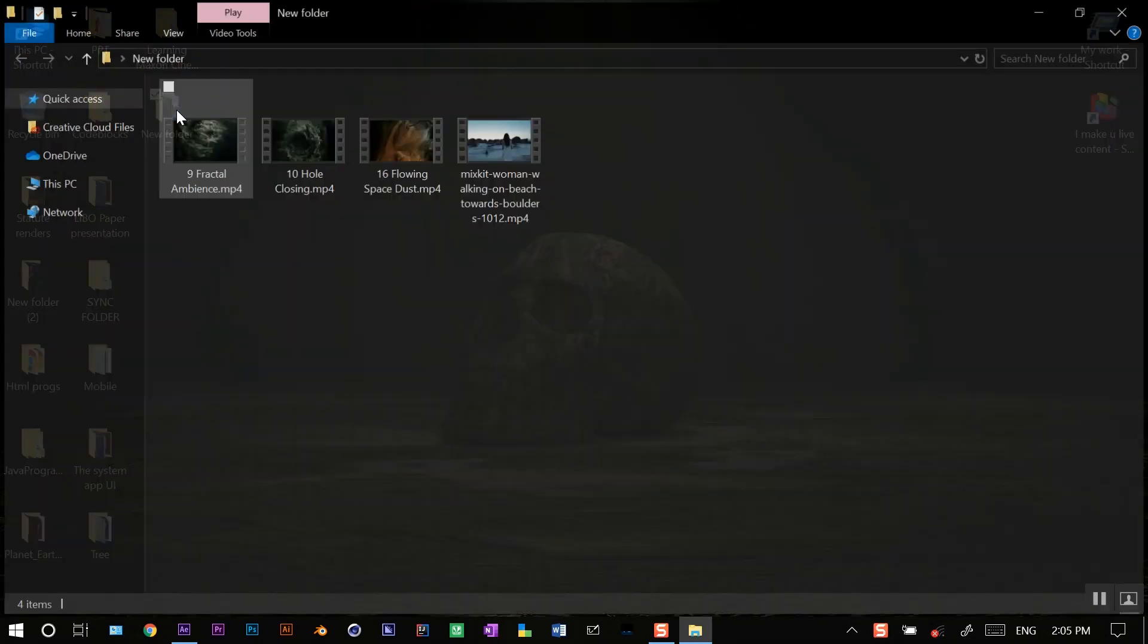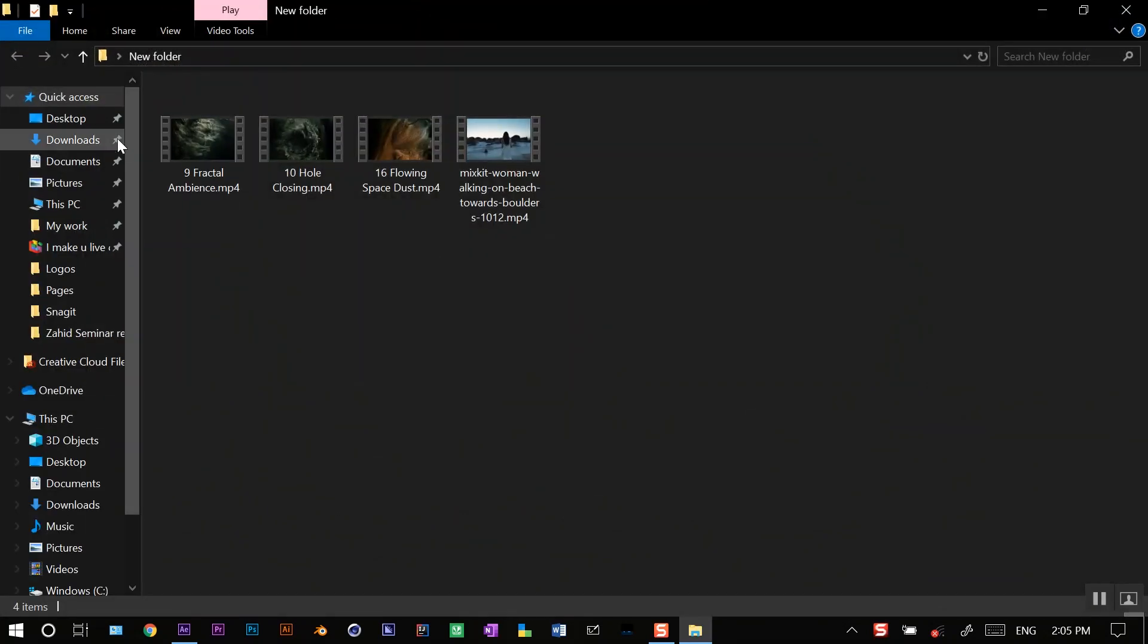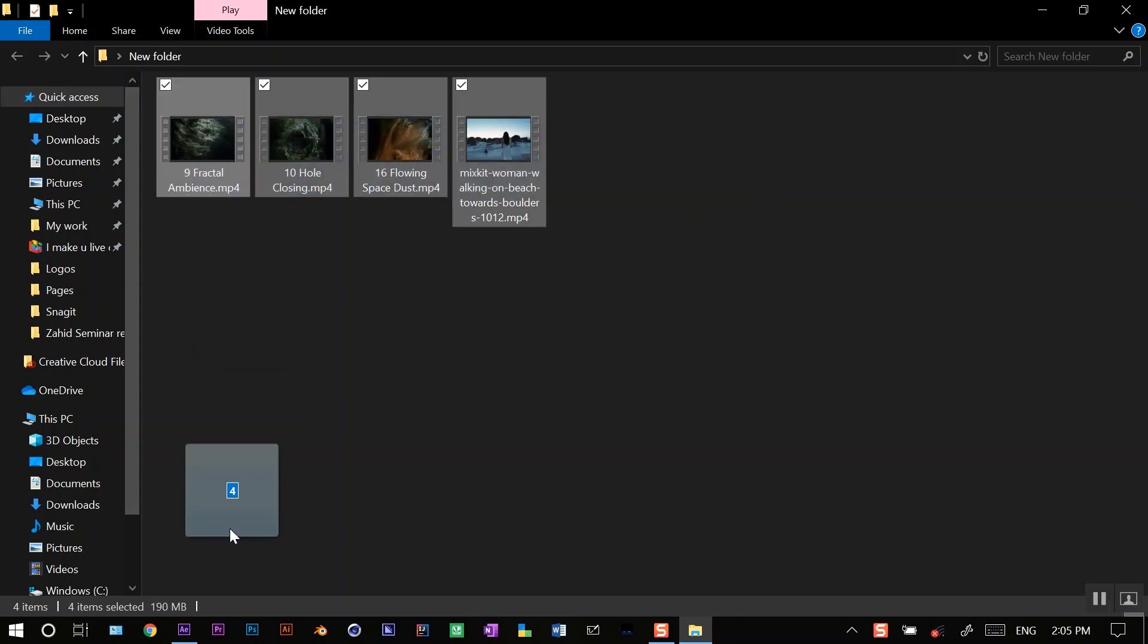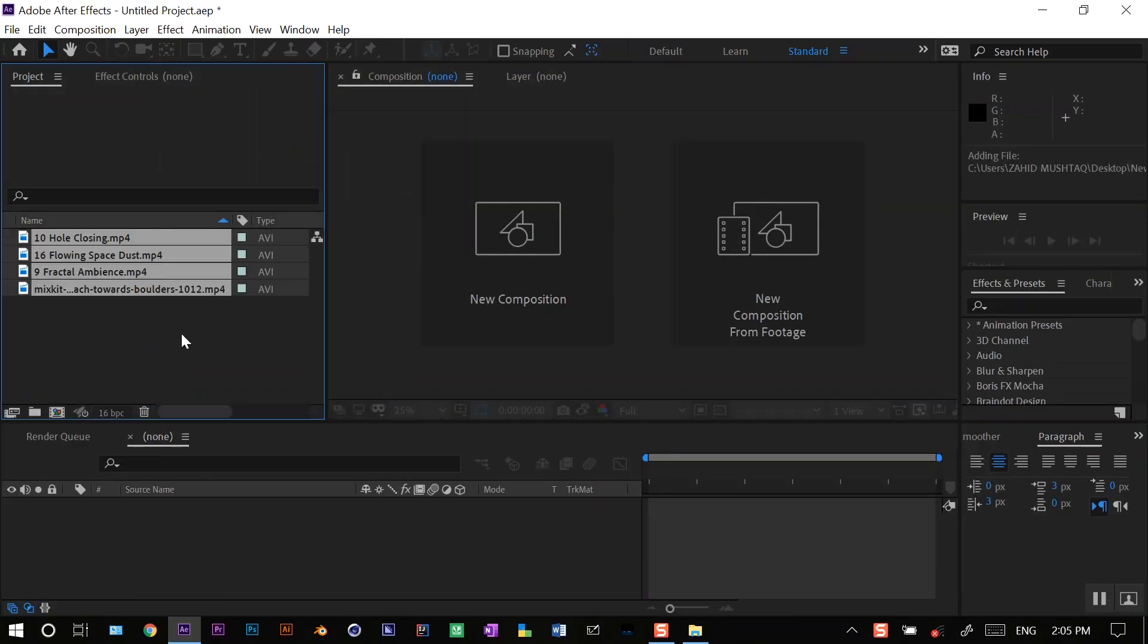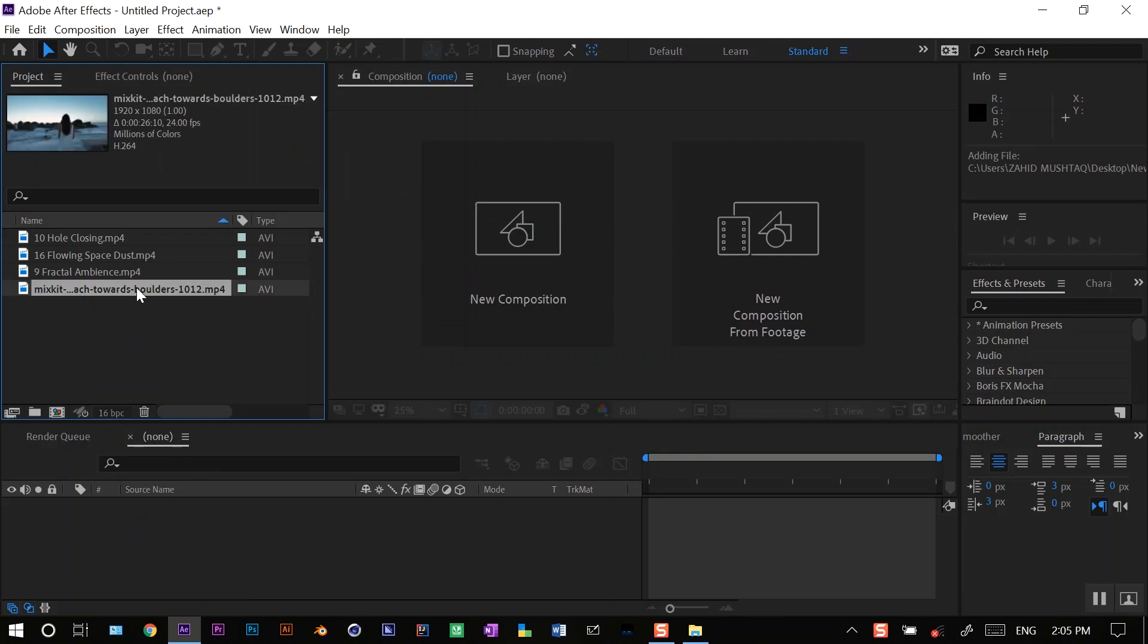So here I have my footage. I'll just drag them into After Effects. I'll be working with this base footage here, so I'll create a new comp of this, just drag it here.